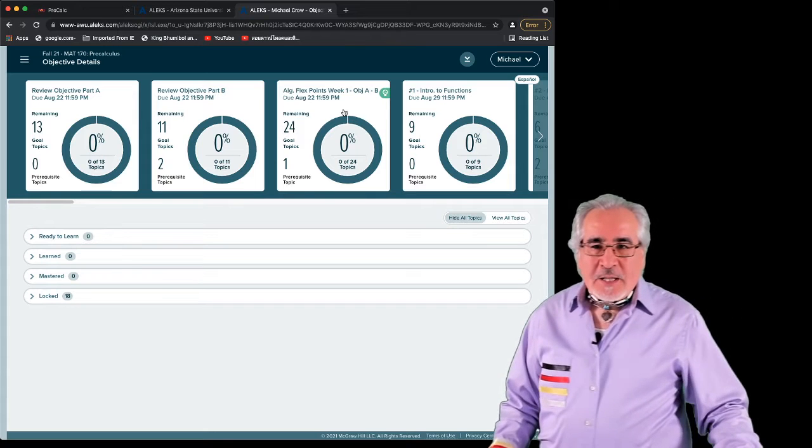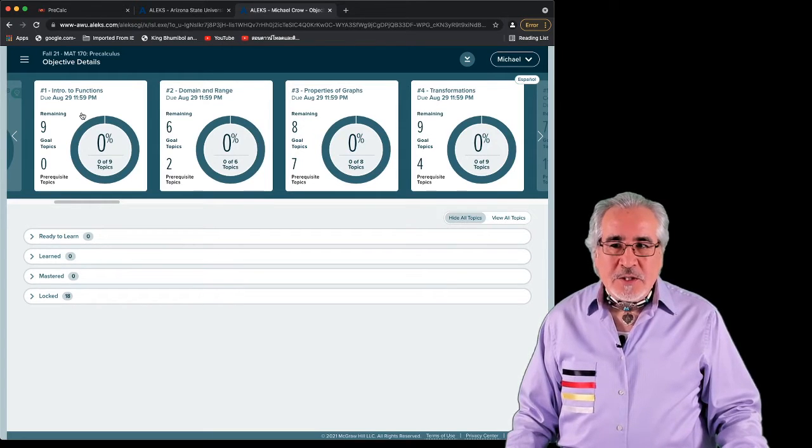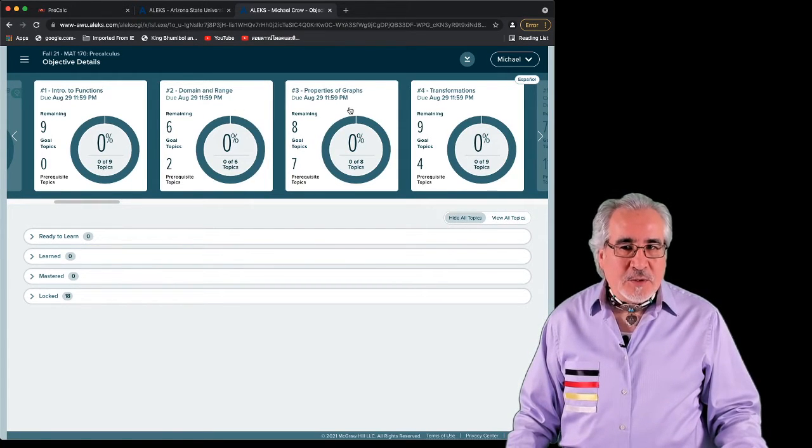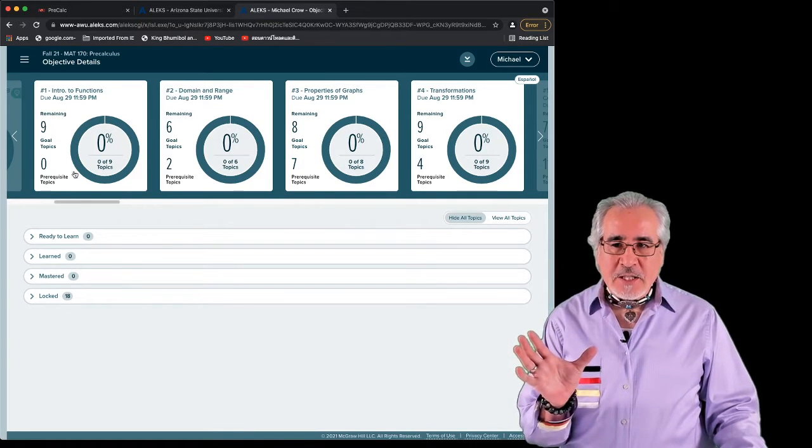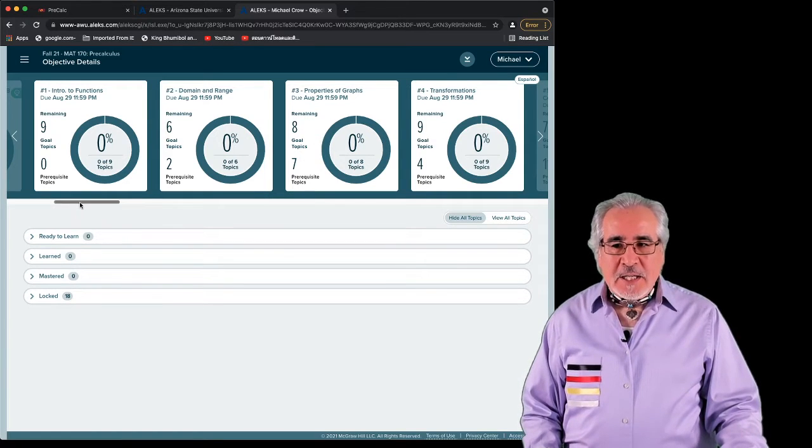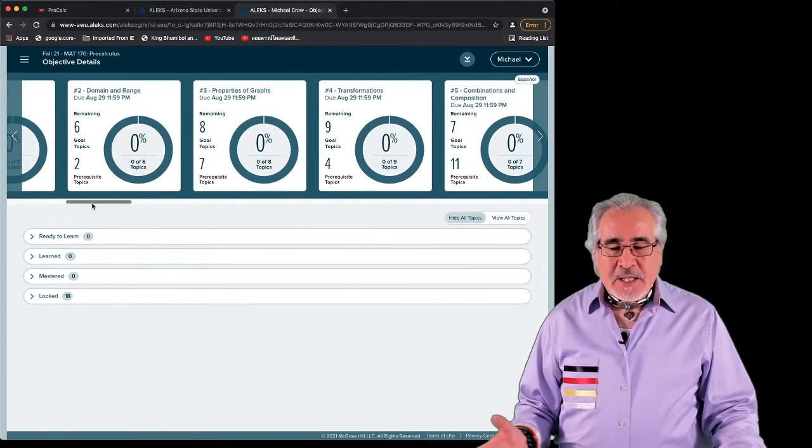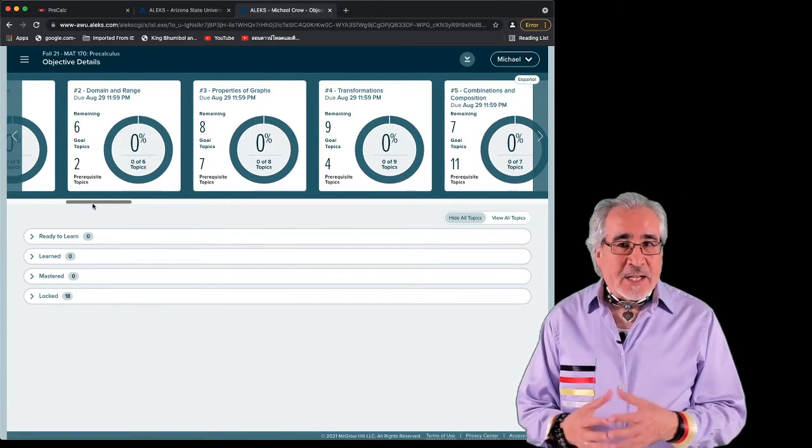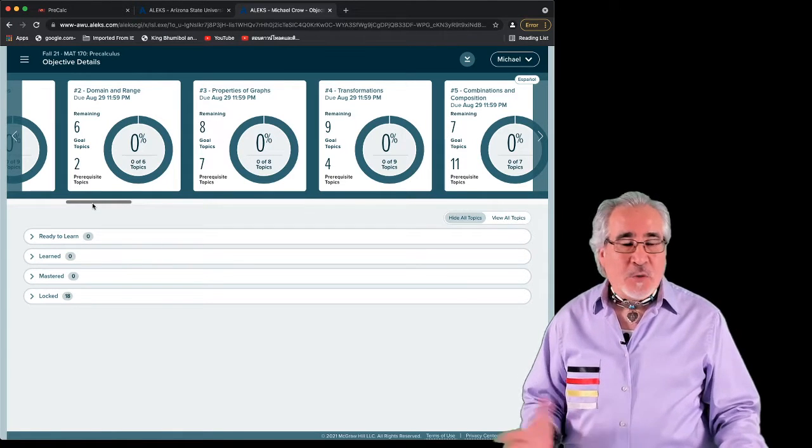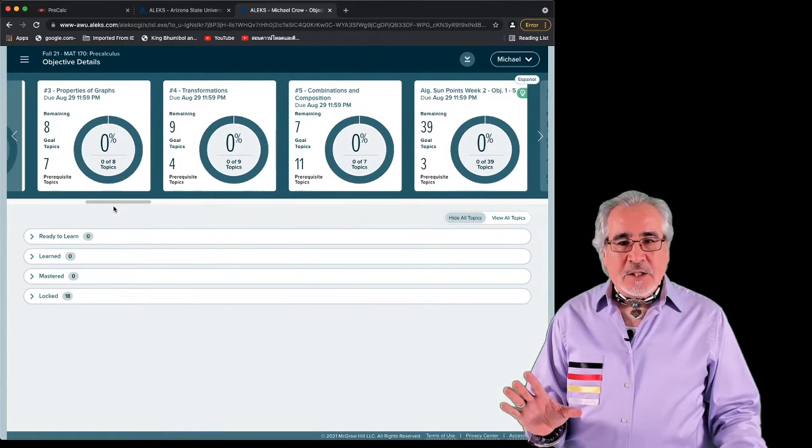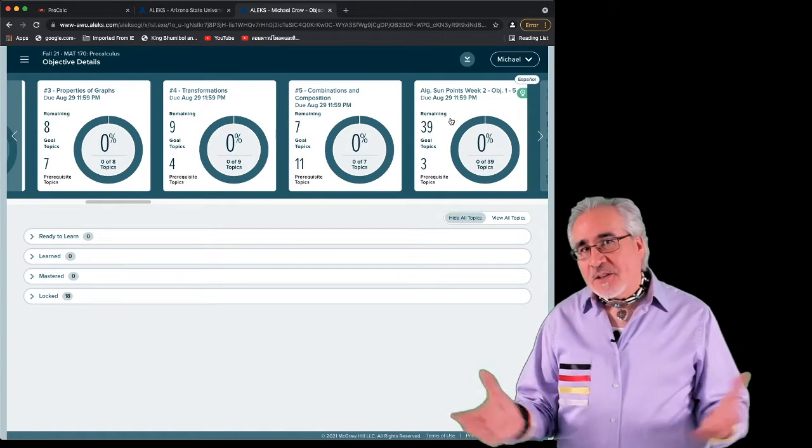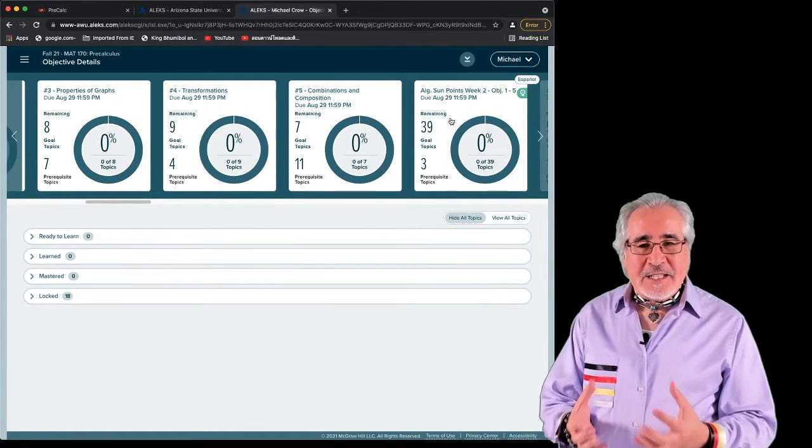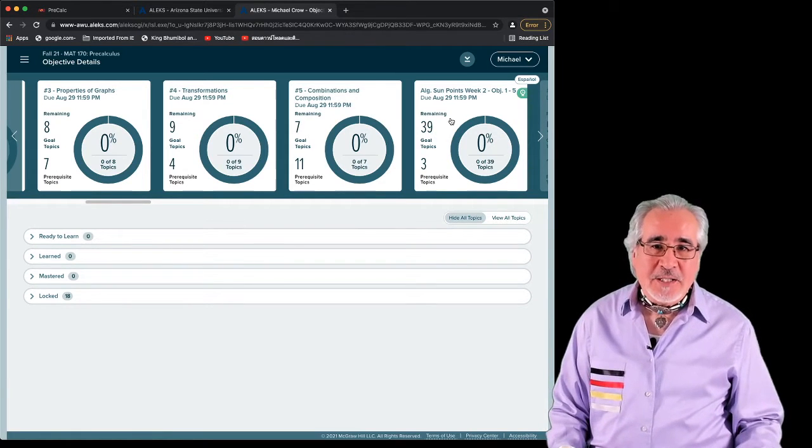Each topic will take you between two to three or more attempts at questions to have that objective marked as learned. A minimum of two, if you get two in a row right, it should be marked as learned. It might take three on some occasions. But that topic gets marked as learned, and then you go to the next one. So there are 13 topics for objective A, and that is scheduled to start on the first day of the course. The second day of the course, the goal is for you to get through the 11 topics in review objective B. At the end of the week, you'll see they're called sun points. This will get into the core of the course, intuitive functions, objectives one, two, three, four, and five.